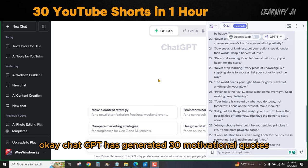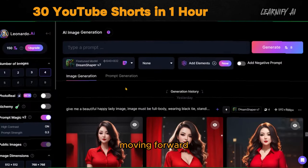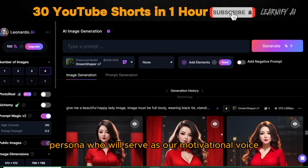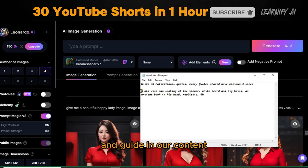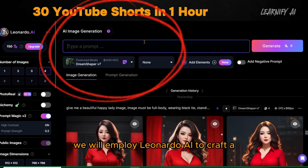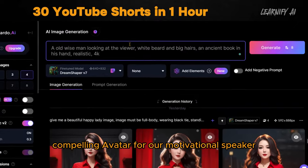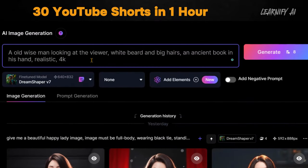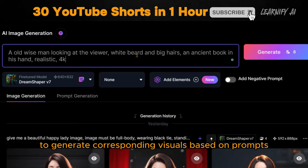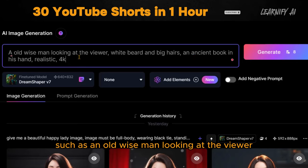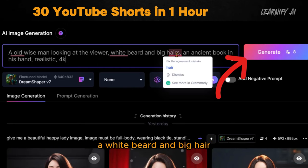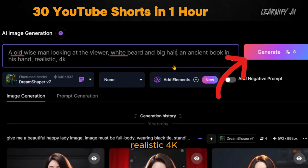ChatGPT has generated 30 motivational quotes. Our next step involves the creation of a speaker persona who will serve as our motivational voice and guide in our content. We will employ Leonardo AI to craft a compelling avatar for our motivational speaker. I will utilize a text-to-image generator to generate corresponding visuals based on prompts such as: an old wise man looking at the viewer, a white beard and big hair, an ancient book in his hand, realistic 4K.